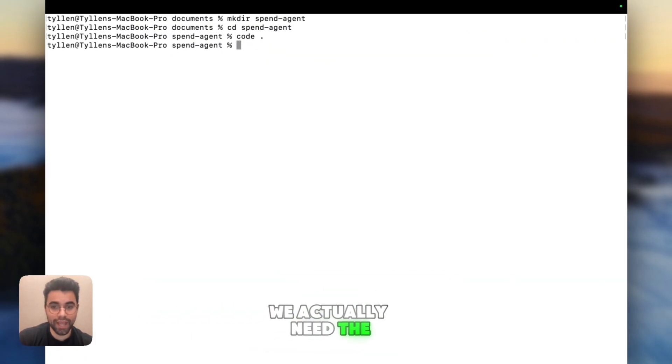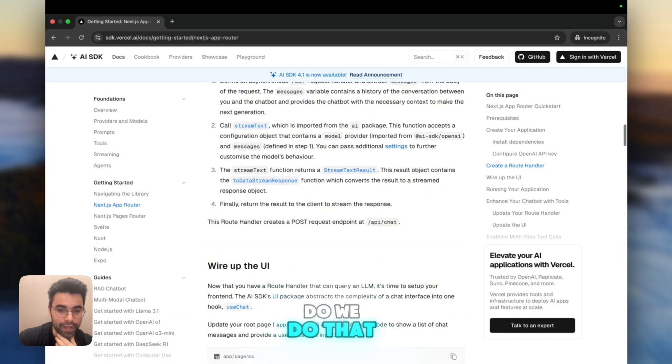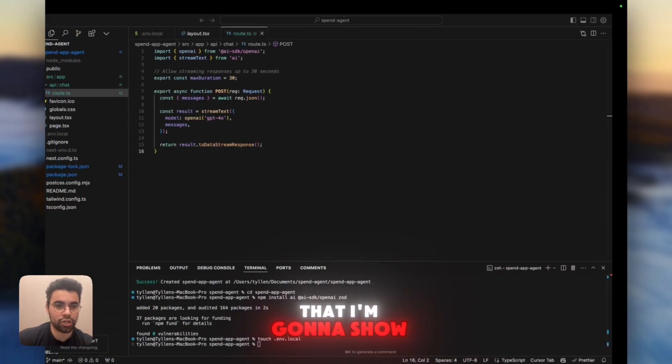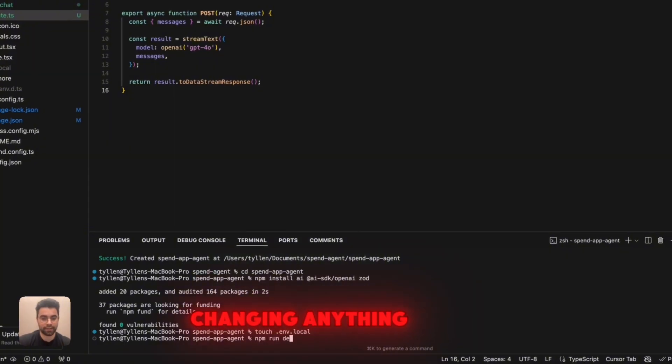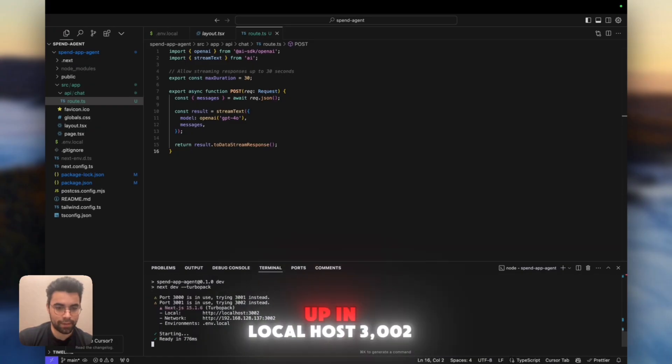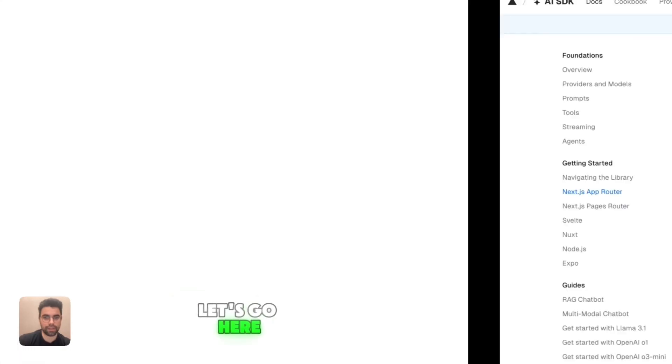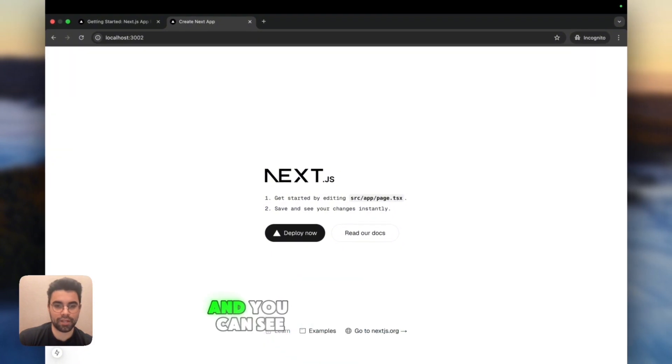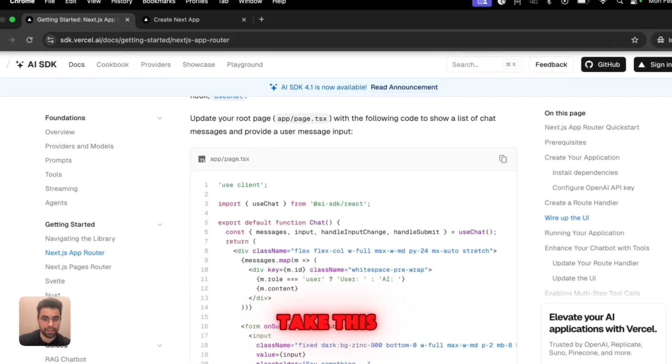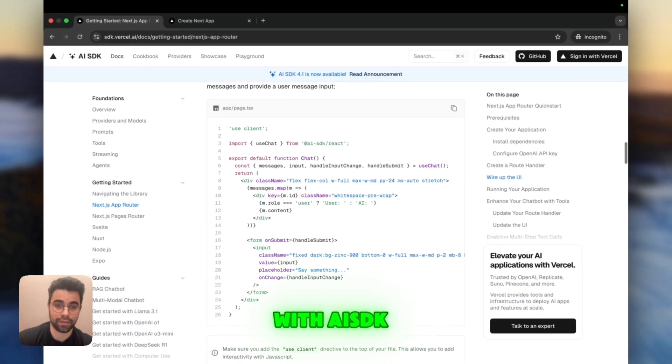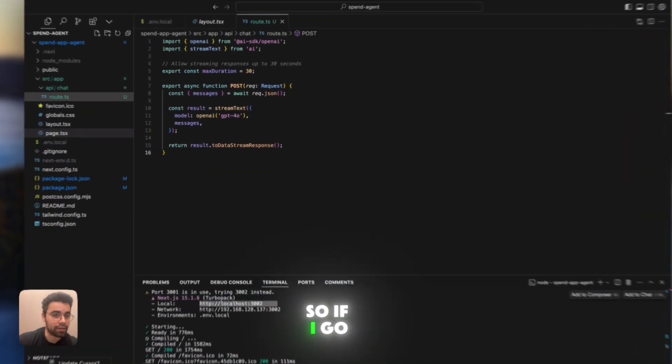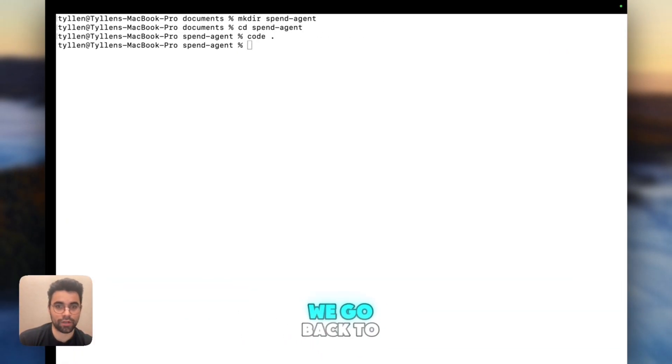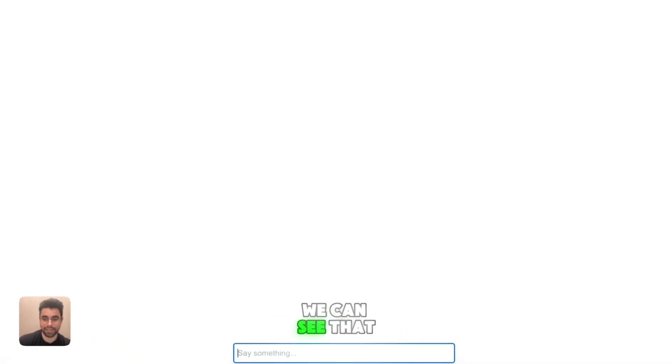So now next, we need the front end. We actually need the chat interface. Let's wire up this UI. Before we do that, I'm going to show you what it looks like ahead of us changing anything. So I'm going to run this. It should show up in localhost 3002. And you can see this is what it looks like out of the box for our Next.js. So now we're going to actually take this, we're going to replace the page.tsx, and we're going to use the out-of-the-box front end that comes with AI SDK. So if I go to page.tsx, I'm going to erase all of this.